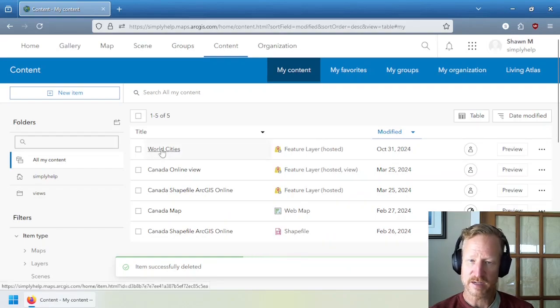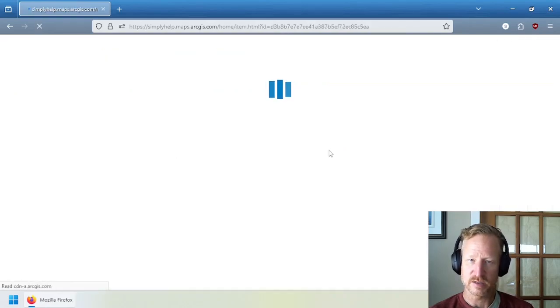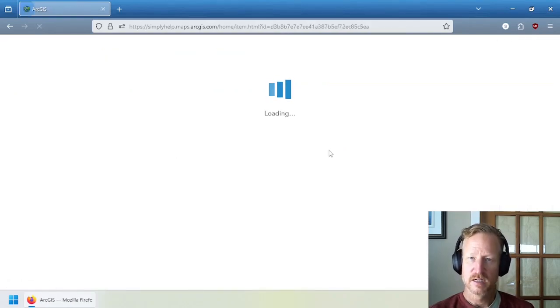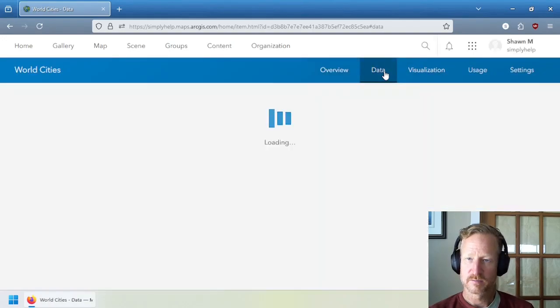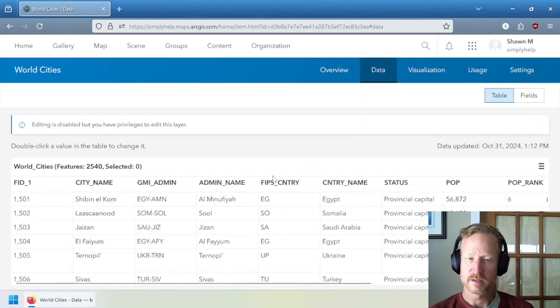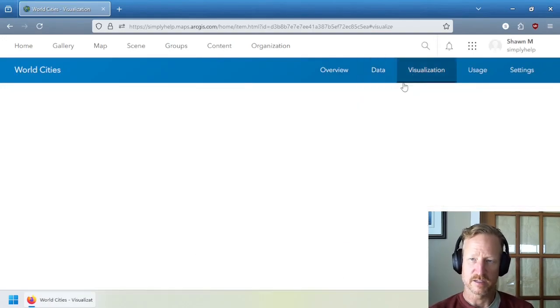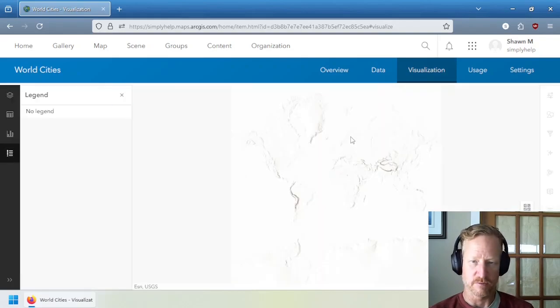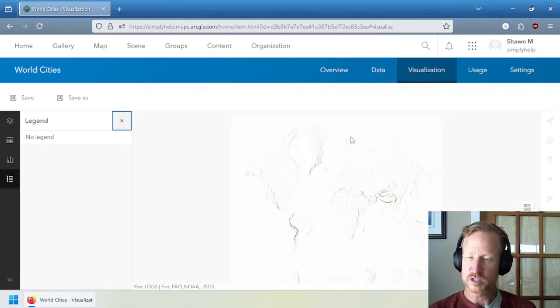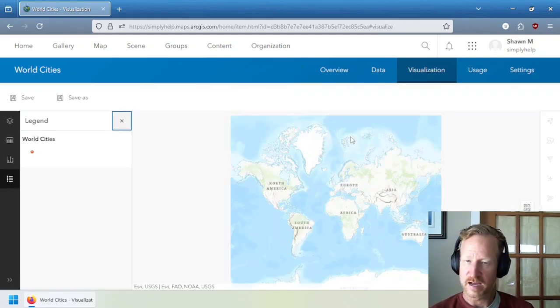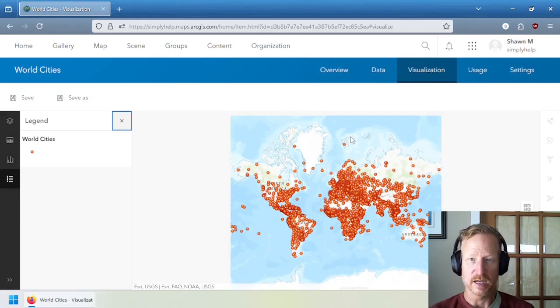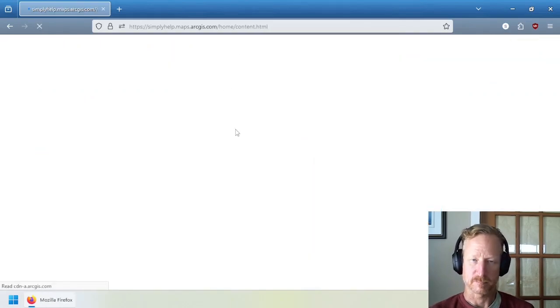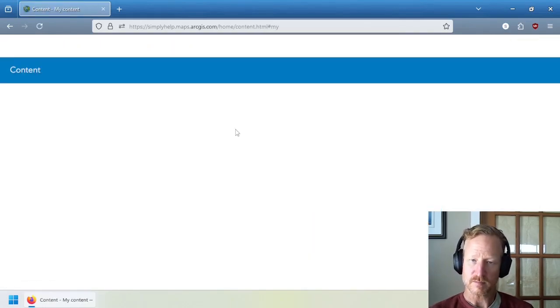And if I go back into the world cities, you can see if I go to the data view here, you can still see all the data are there. And I can still go to the visualization and it will still show up fine. So the shape file itself had no link directly to showing the data in ArcGIS online.